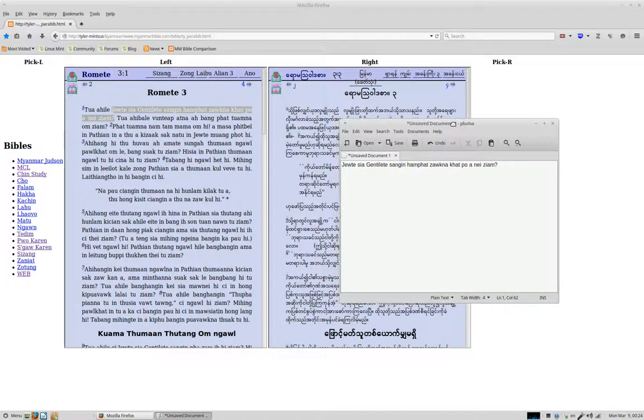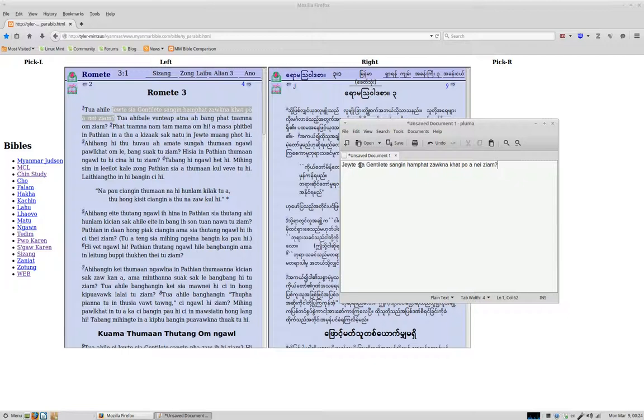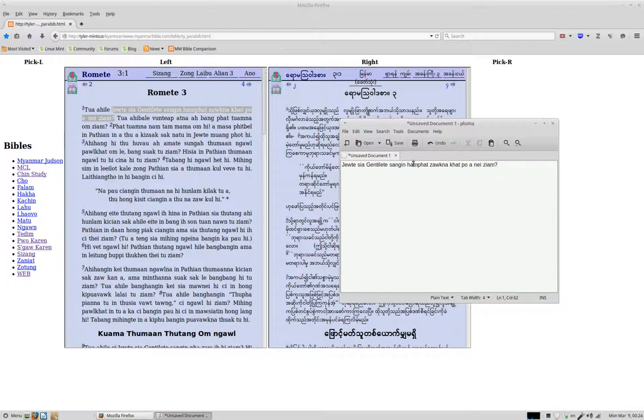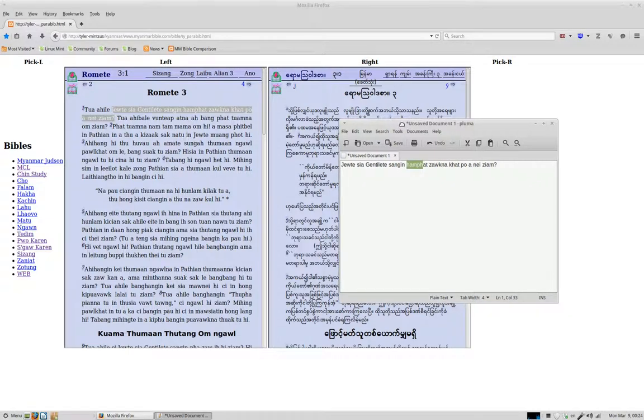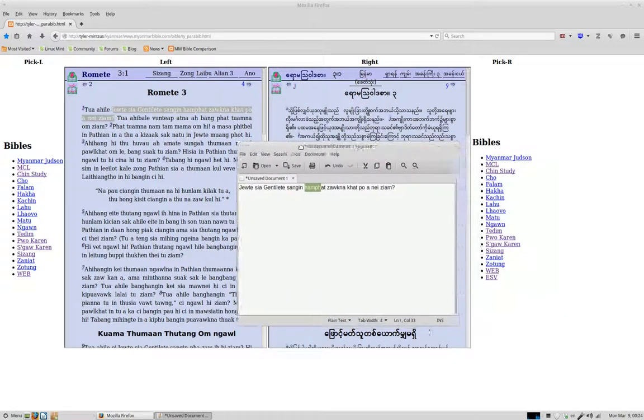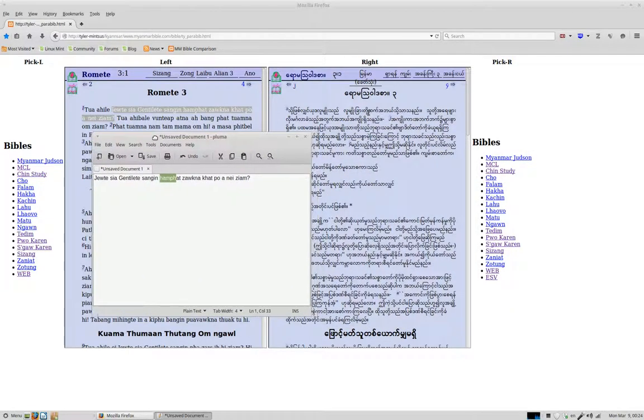And I can see, just because I know Burmese, that the translation is not exact. This is saying something like, Jews are, it's a question, are Jews, do Jews have like an advantage. That's kind of what it's saying there.